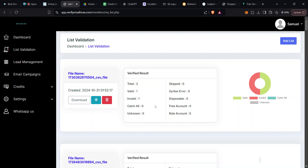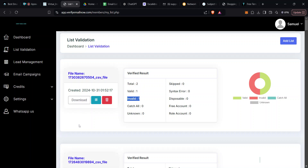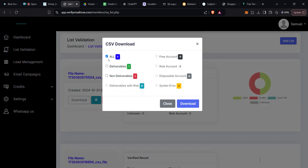Our list has been verified — one email is valid and the other is invalid. Once you download your list, I only recommend sending emails to those indicated as valid, not any other category. Hit Download, choose Deliverables only, then hit Download.